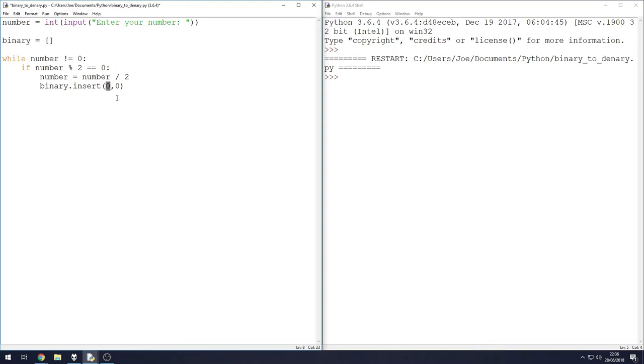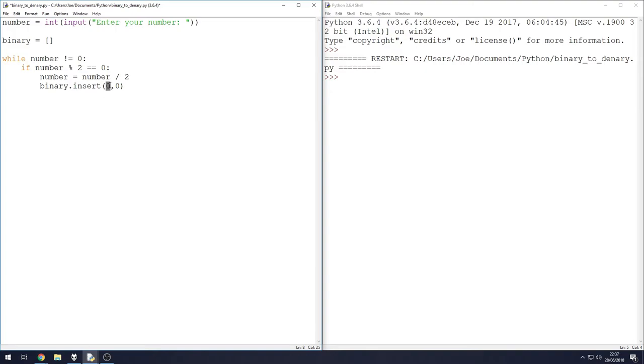So we're always going to be putting it in position zero. Say this was the binary 001 and we wanted to run through again and add another number, it would put it here as opposed to at this end on the right-hand side. So position zero, and we're inserting the value zero.